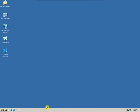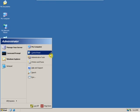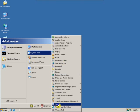You can also open the System Properties by clicking on Start, Control Panel, and then System.